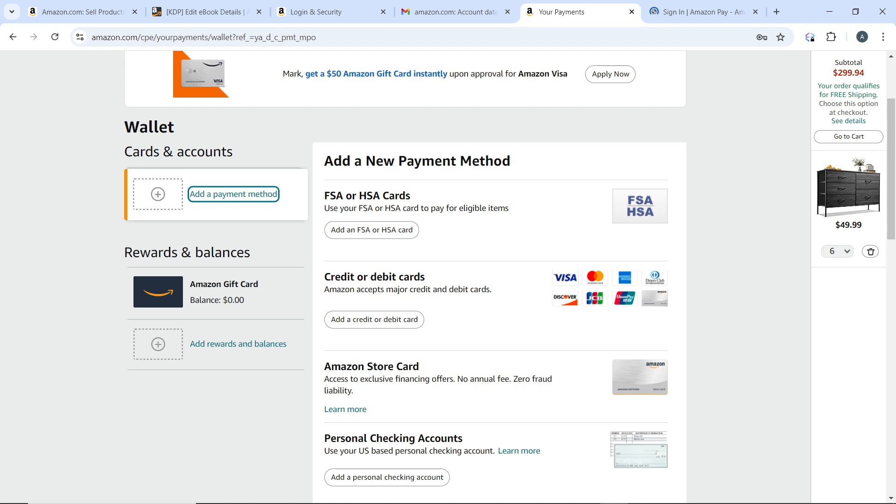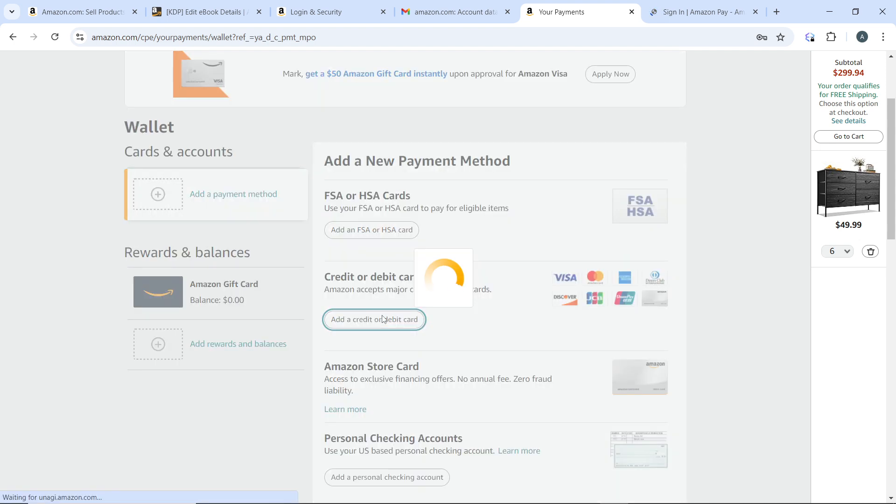Either FSA or HSA cards, or credit or debit card, or you can use Amazon Store Card, or even personal checking account. Enter your preferred payment method.